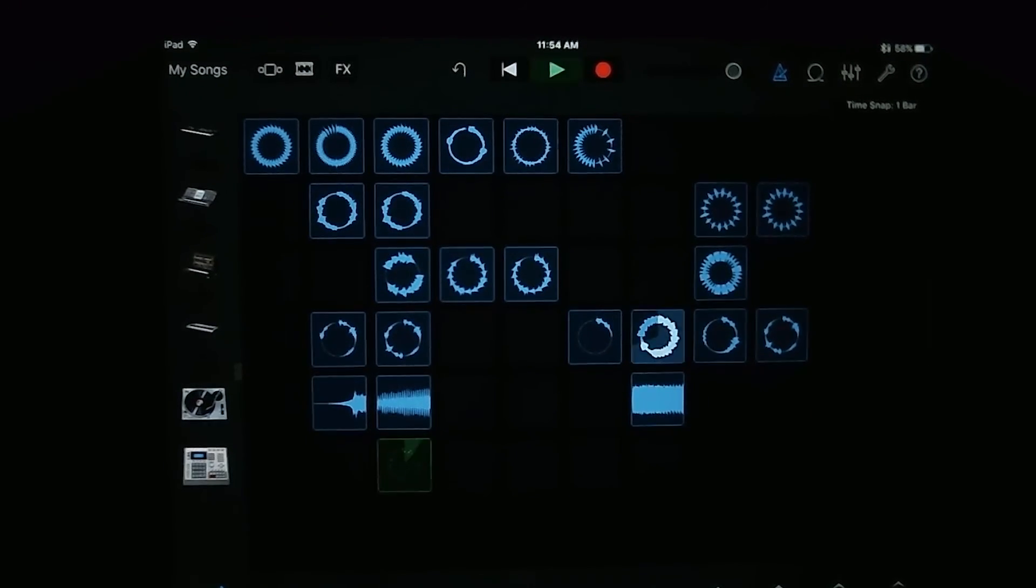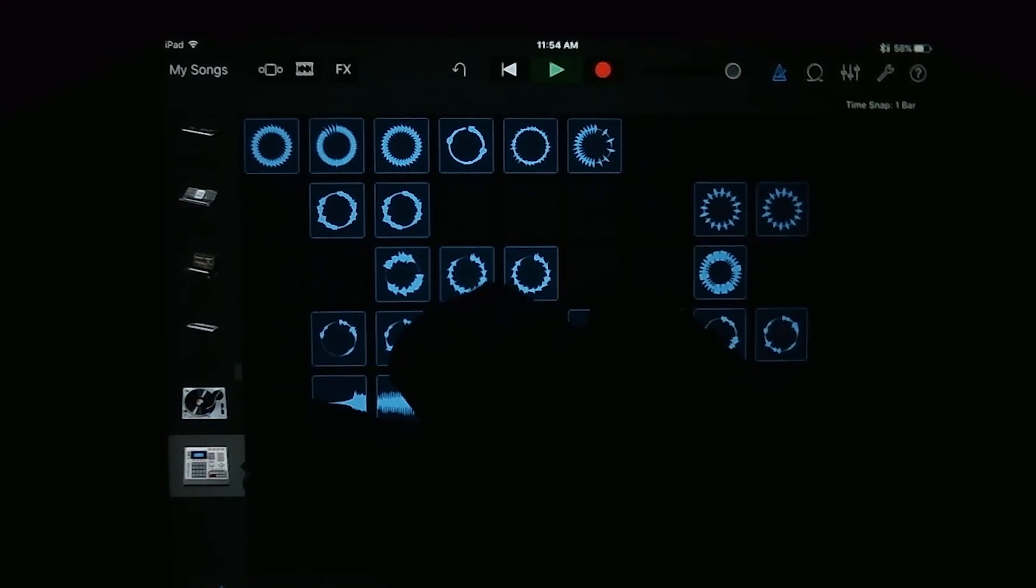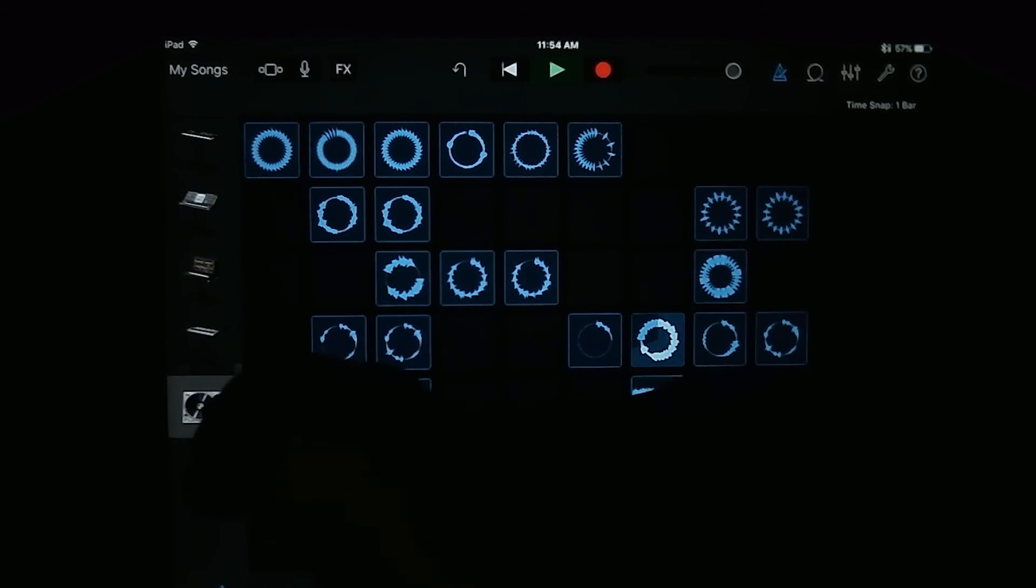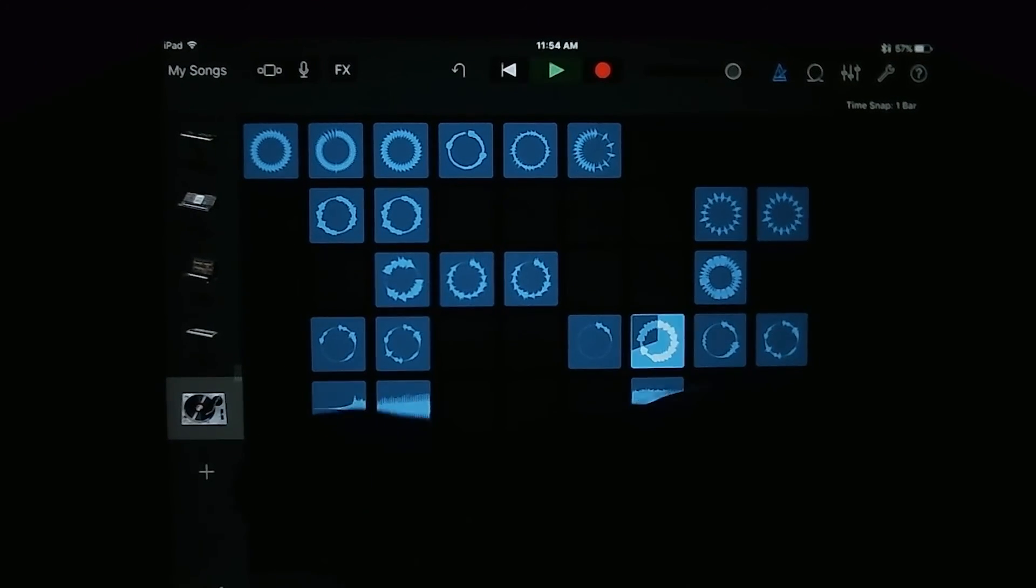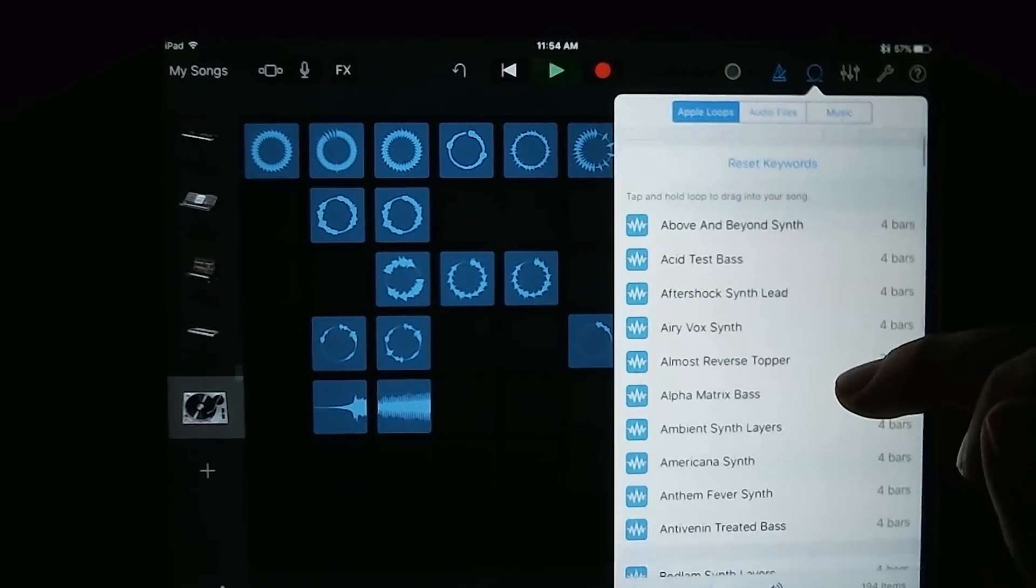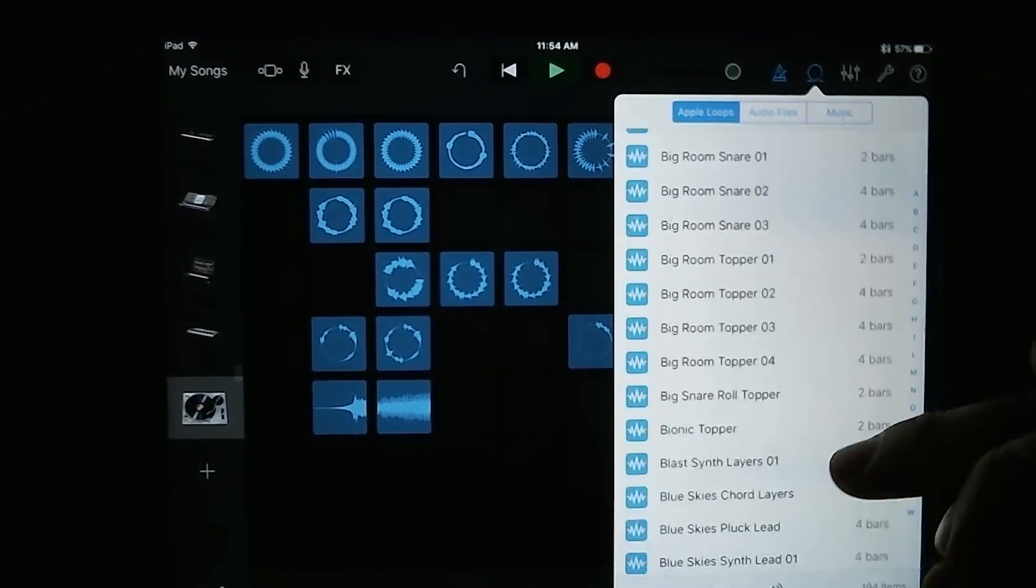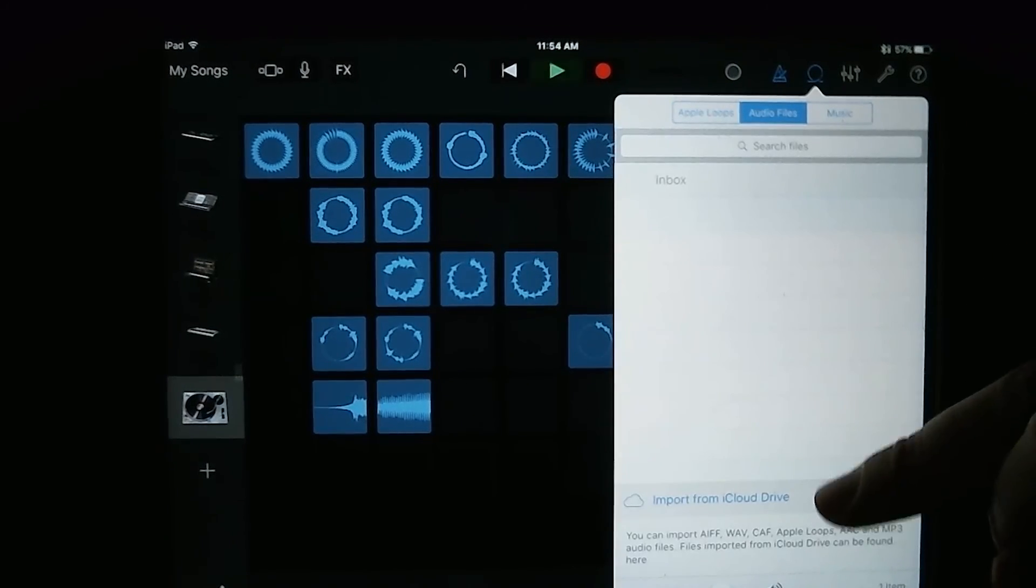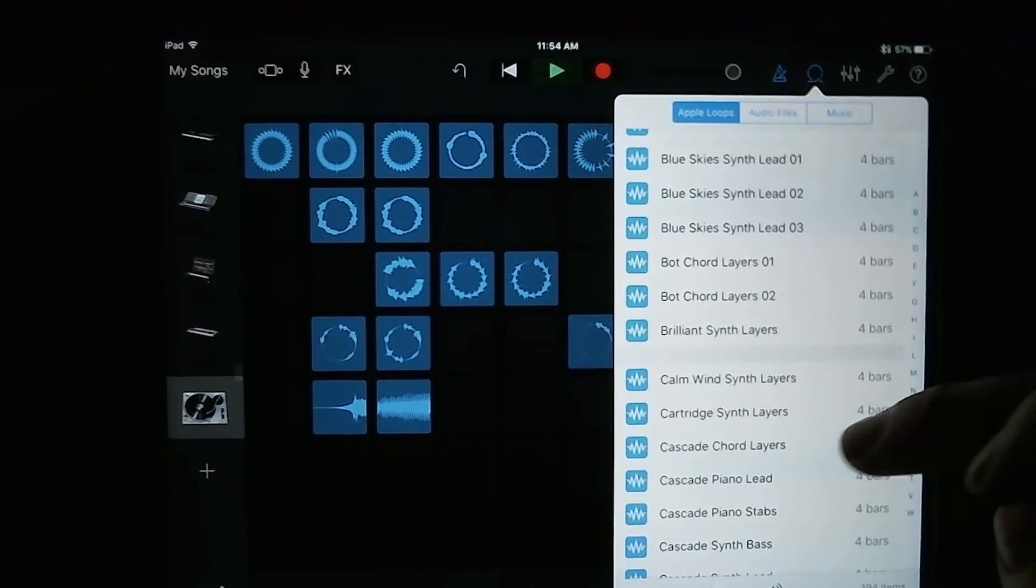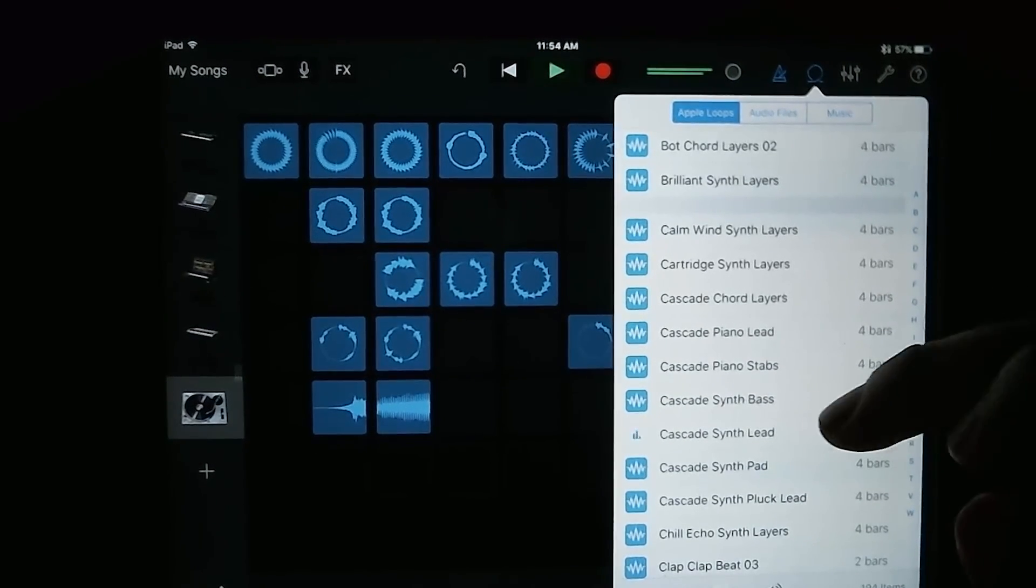And then now we're able to add a new track because we had reached the maximum number of tracks that we're able to. And we're going to tap on add and we're going to do loops. And here you can select any of the loops, the Apple loops, or if you have some audio files or music that you want to add.